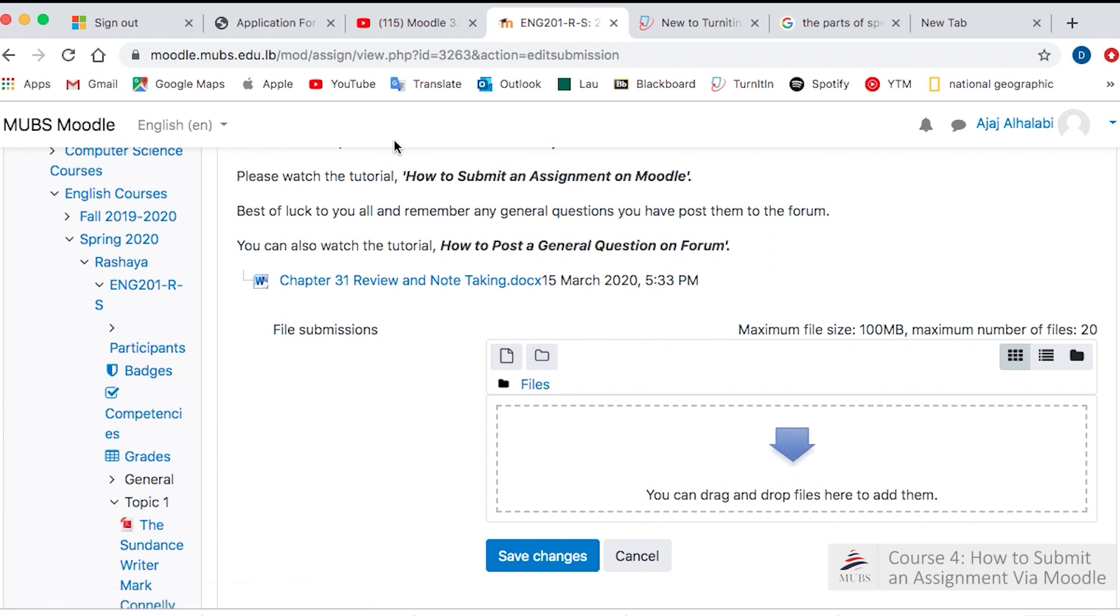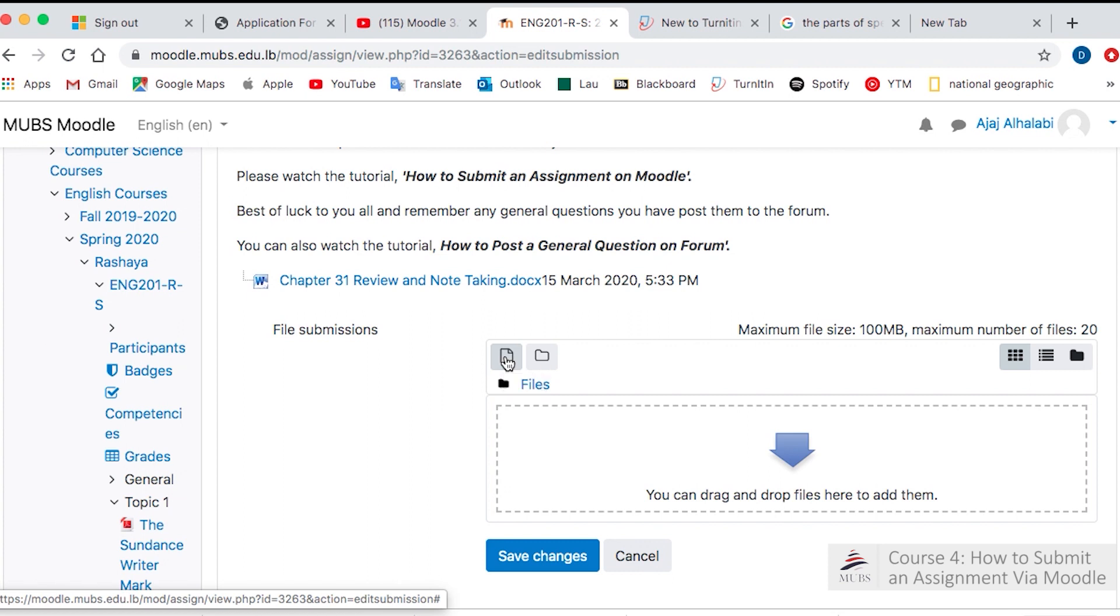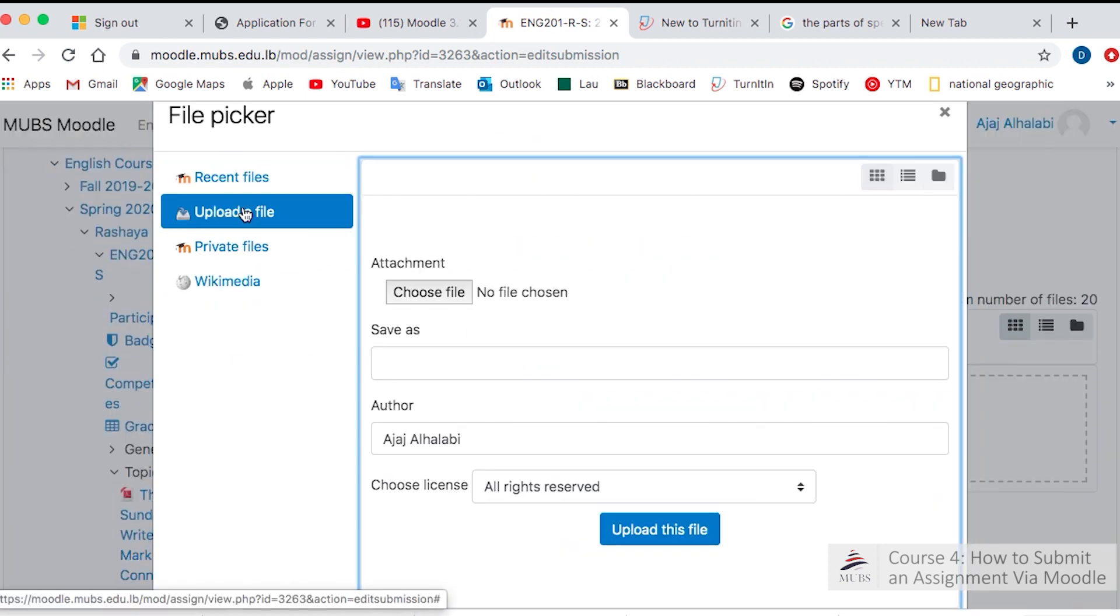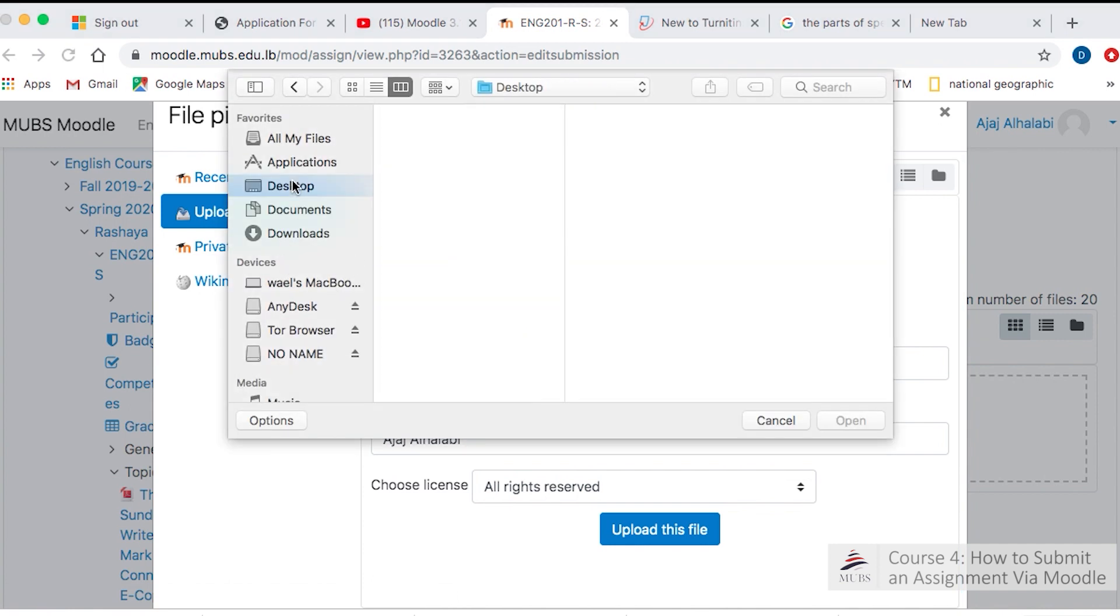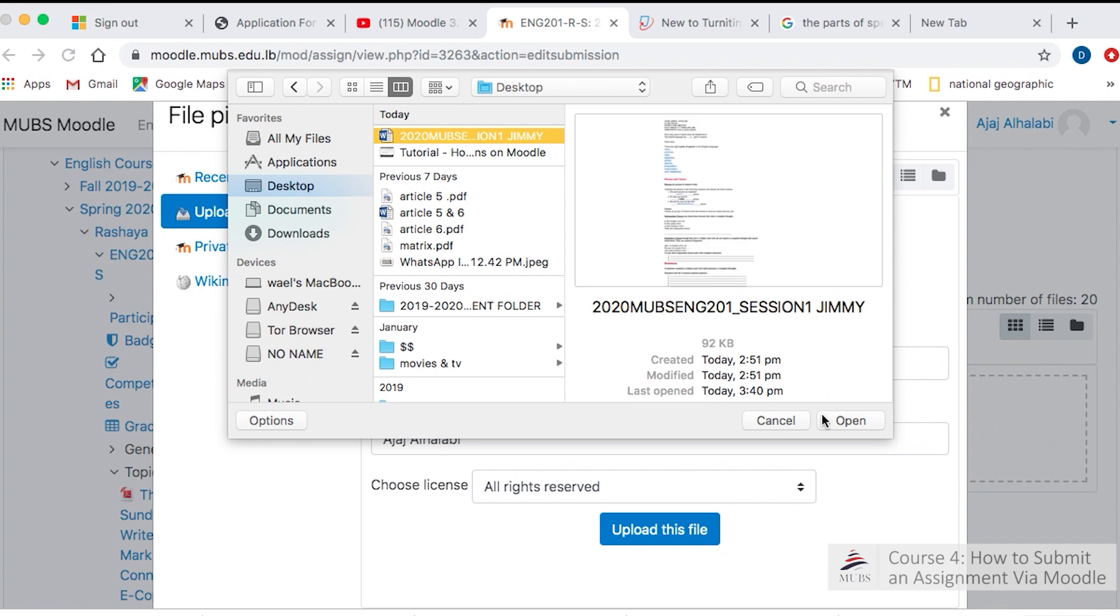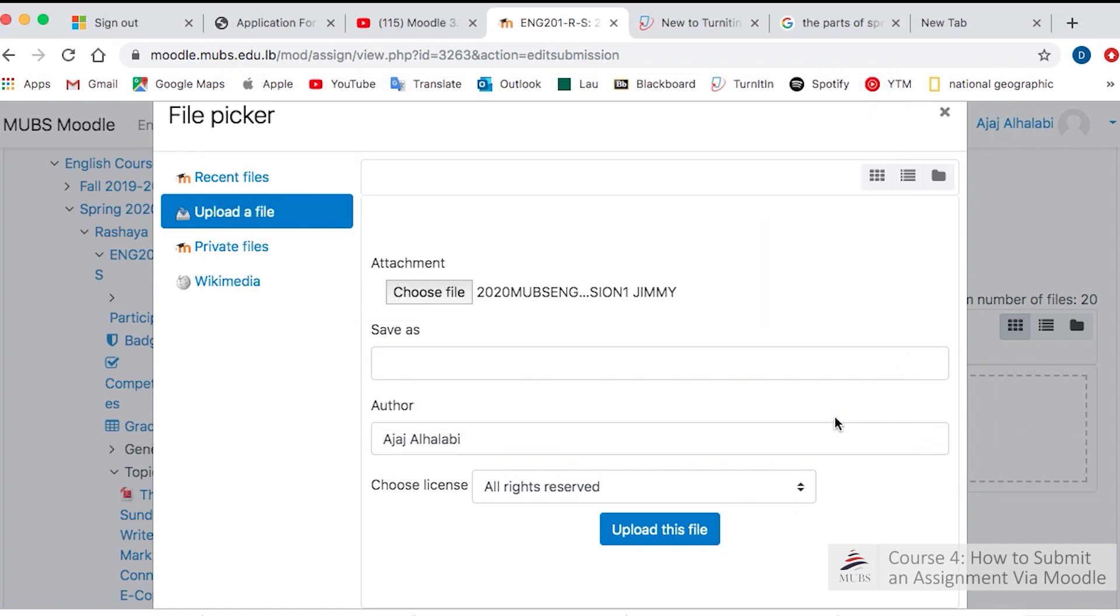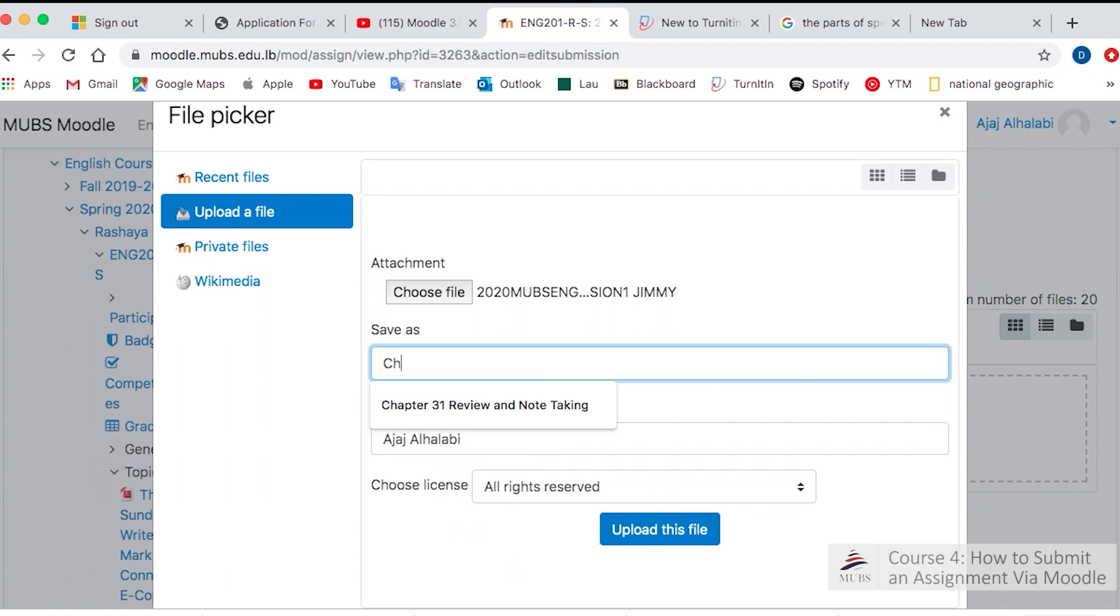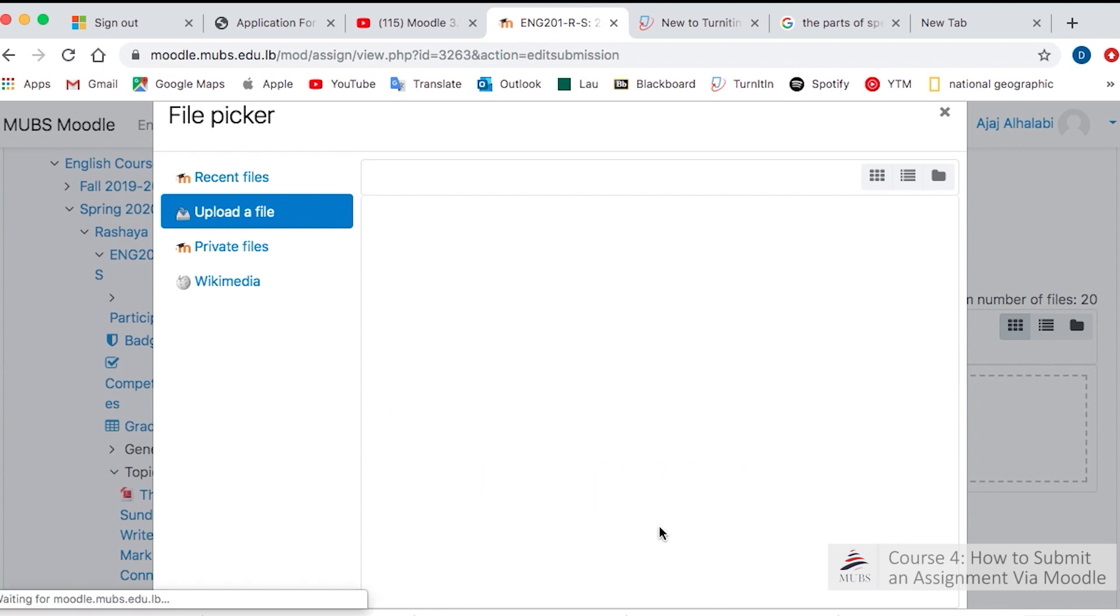You can drag and drop if you can do that, or you upload the file. You upload the file from here, or you drag and drop. So my file is here. I open and it's the chapter 31 review and note-taking. I'm going to upload this file.